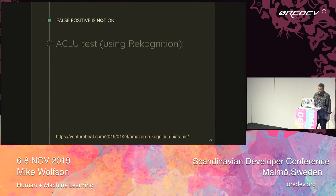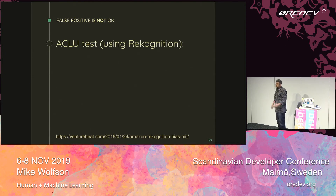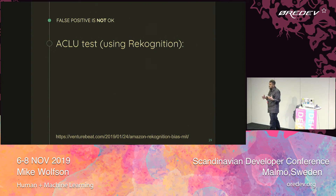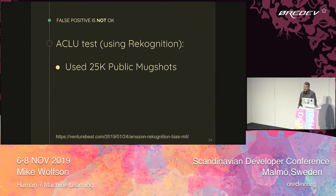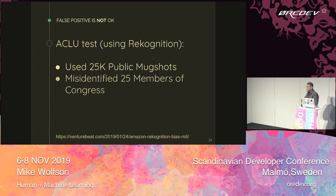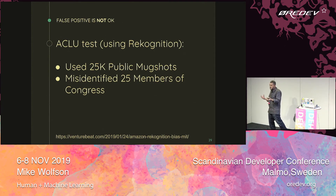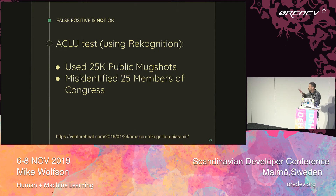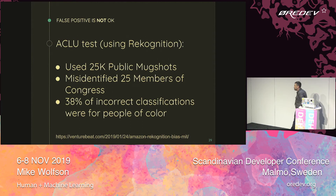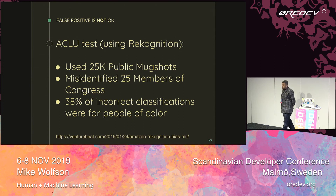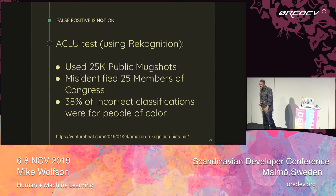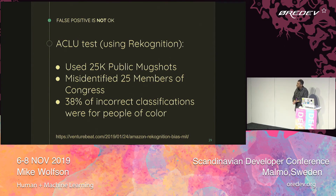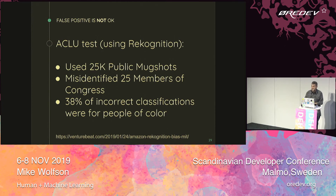The ACLU — the American Civil Liberties Union — used the Amazon Rekognition database with 25 public mug shots to identify members of Congress. They found it misidentified 25% of members of Congress as criminals, and 40% of those misclassifications were people of color. We misidentified 25 of our lawmakers as criminals and also happened to misidentify most of the Black members. That's really not okay on multiple levels.